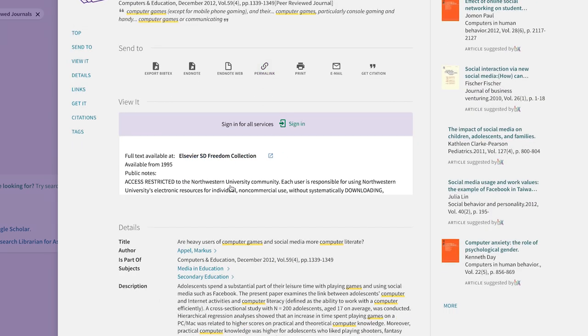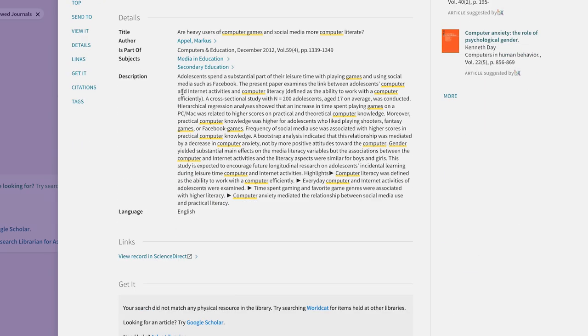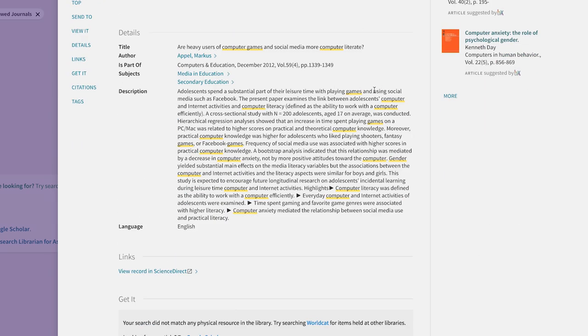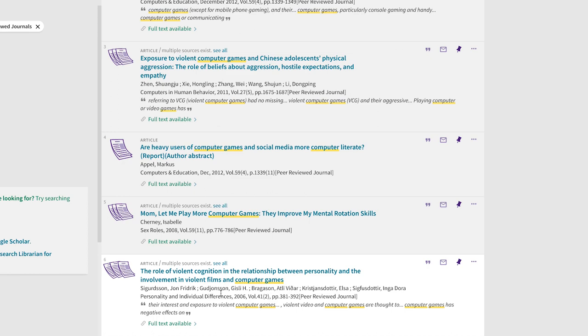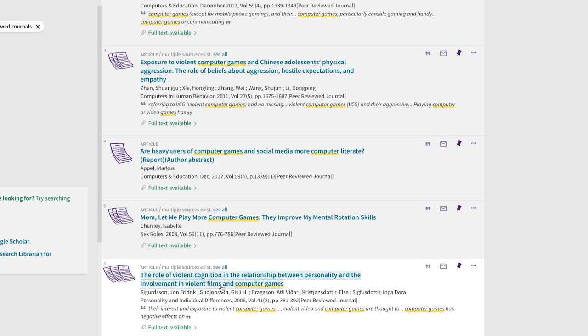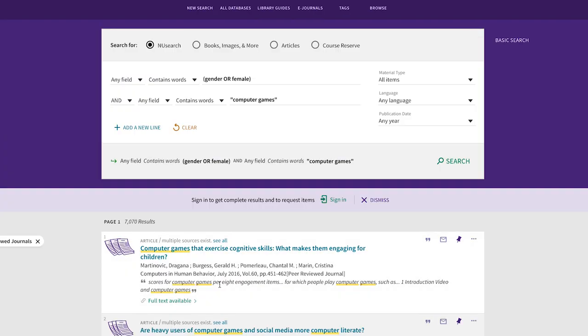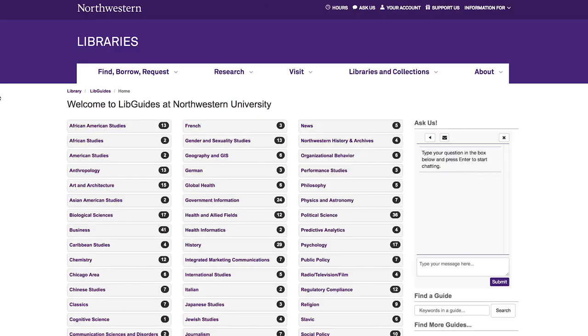When examining your search results, take a look at the description or abstract to see what the article is about to make sure it will give you the information you need. Remember, just like Google, new search doesn't have everything. Try your searches in some subject-specific databases found in one of our guides.